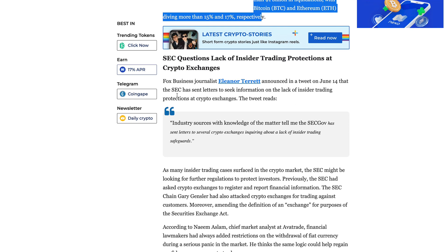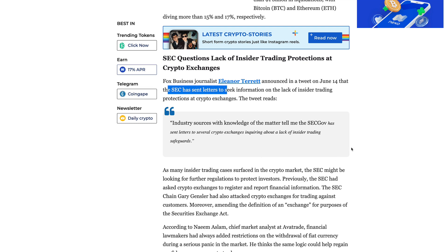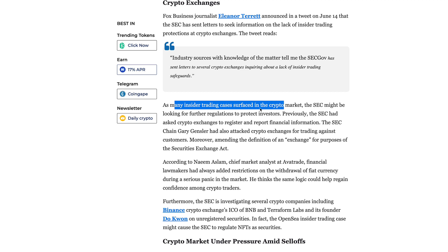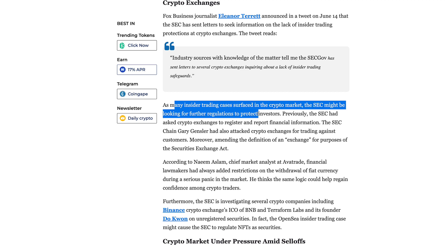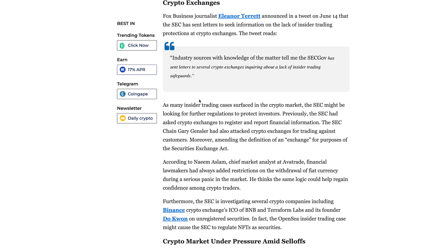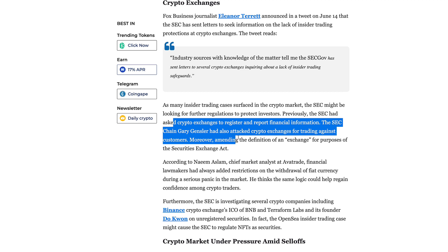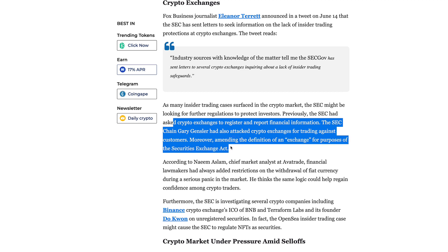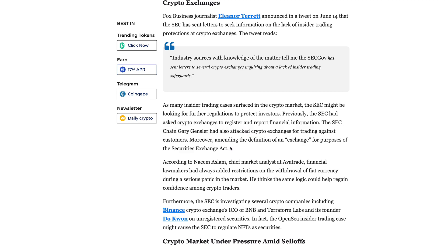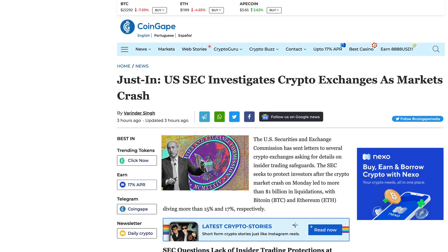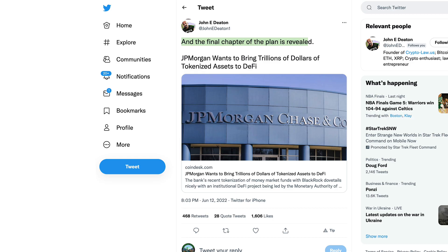The SEC seeks to protect investors after the crypto market crash on Monday led to more than $1 billion in liquidations, with Bitcoin and Ethereum diving more than 15% and 17% respectively. Fox Business journalist Eleanor Terrett announced in a tweet on the 14th that the SEC has sent out letters. As many insider trading cases surfaced in the crypto market, the SEC might be looking for further regulations to protect investors, at least this is what they claim.